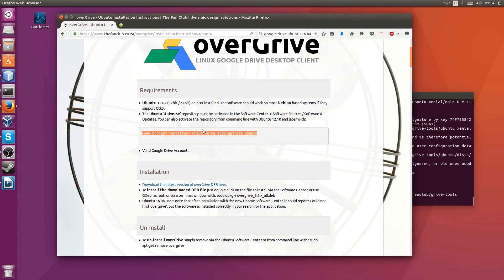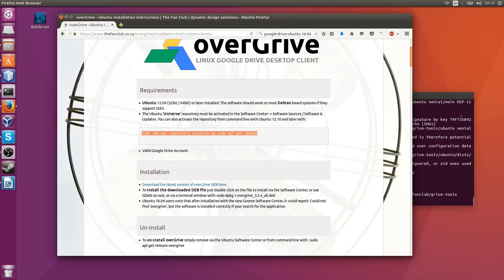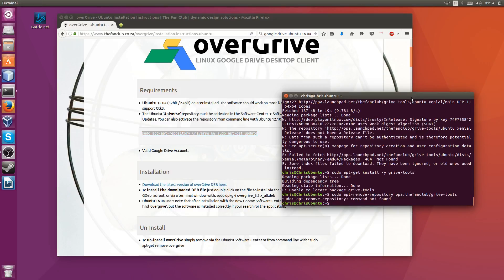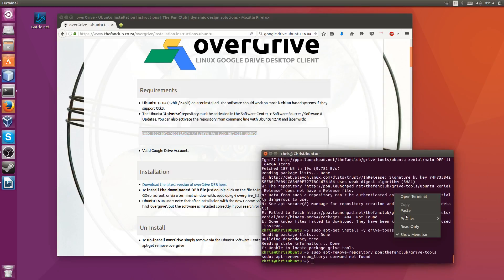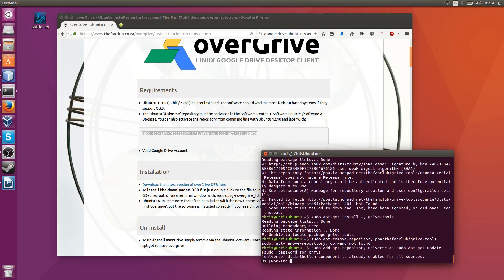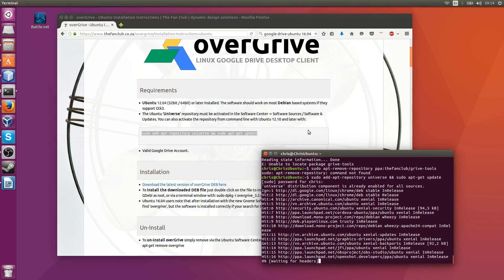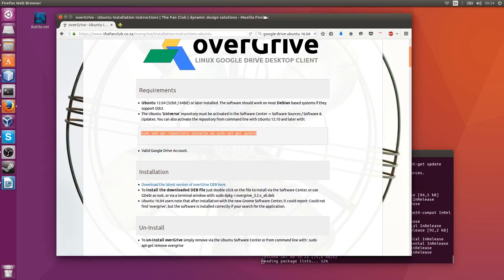So to get started we've got to do sudo add apt repository universe and sudo apt-get update. So go ahead and run that in the terminal over here. Okay, there we go.